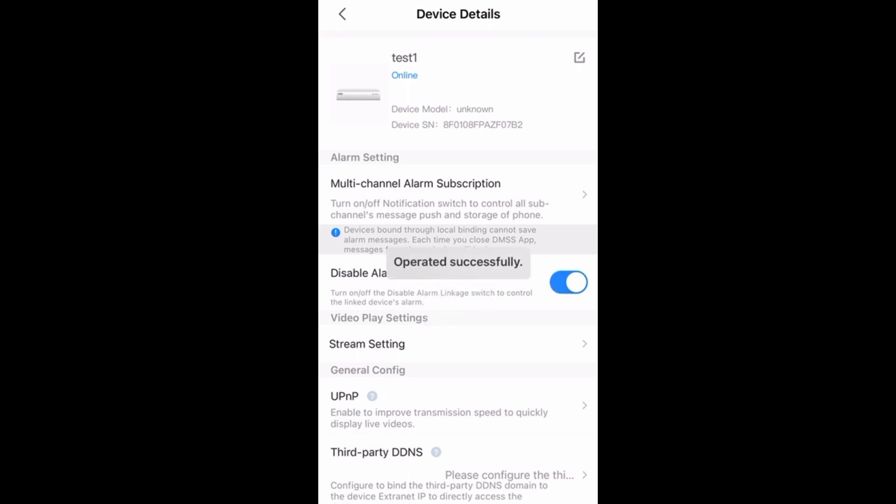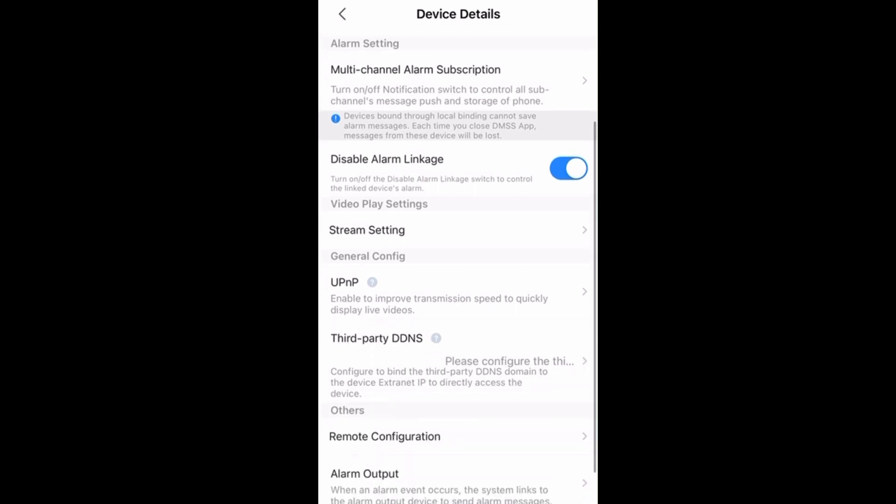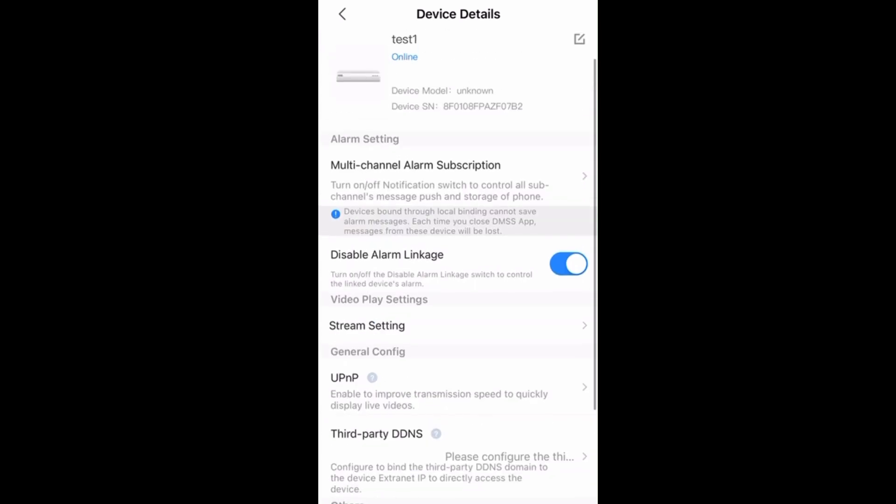Go to home, click on three dots, then device details, then disable alarm linkage. Make it blue means there is no notification sent to the app.